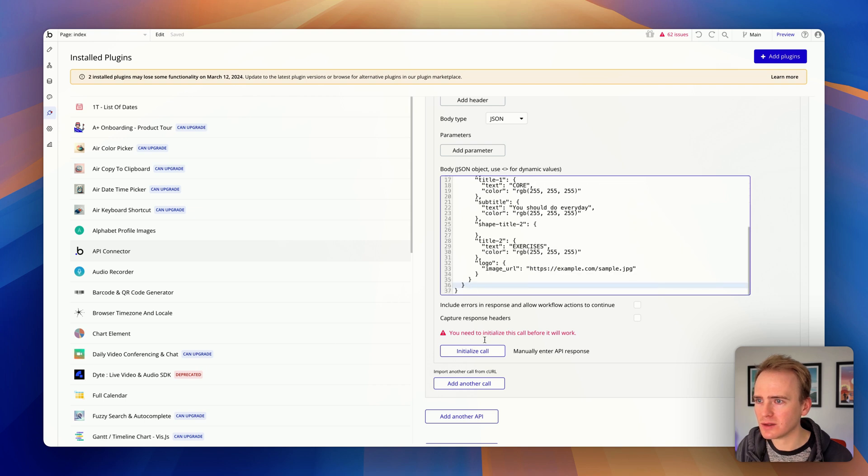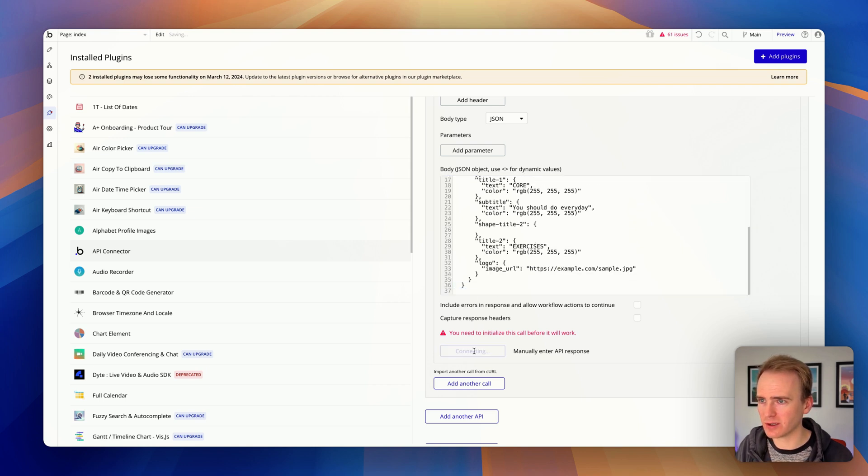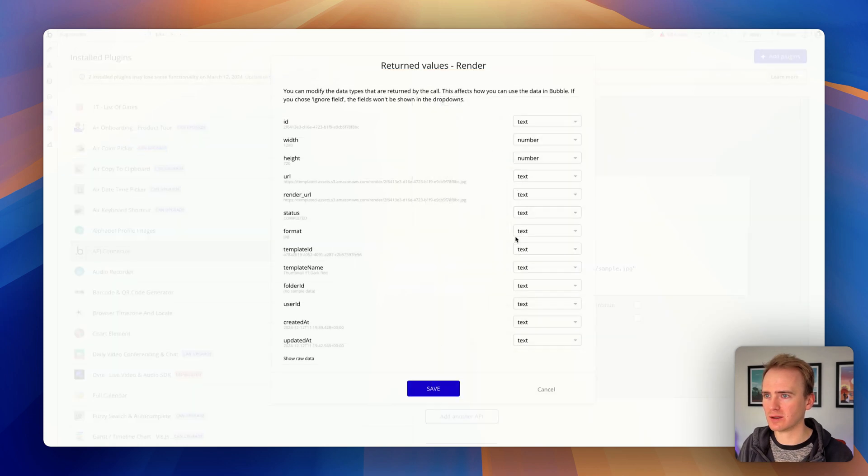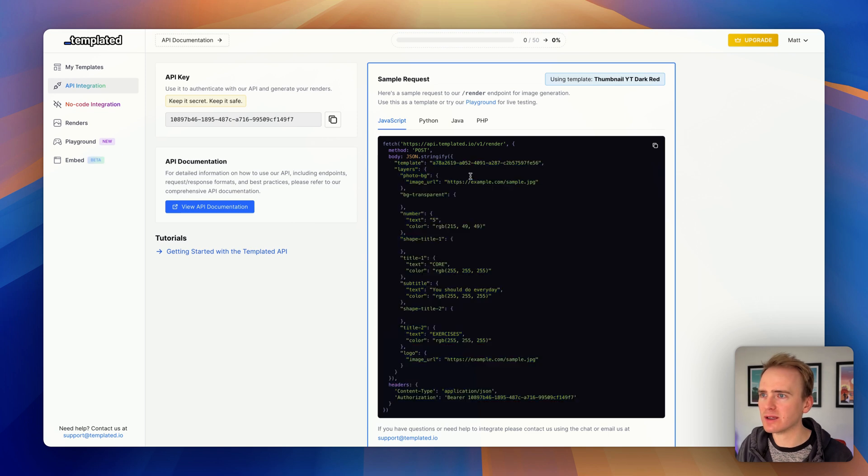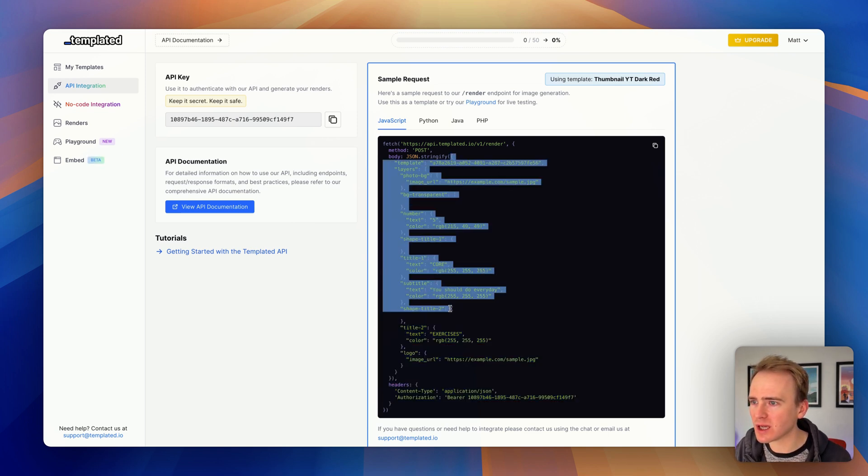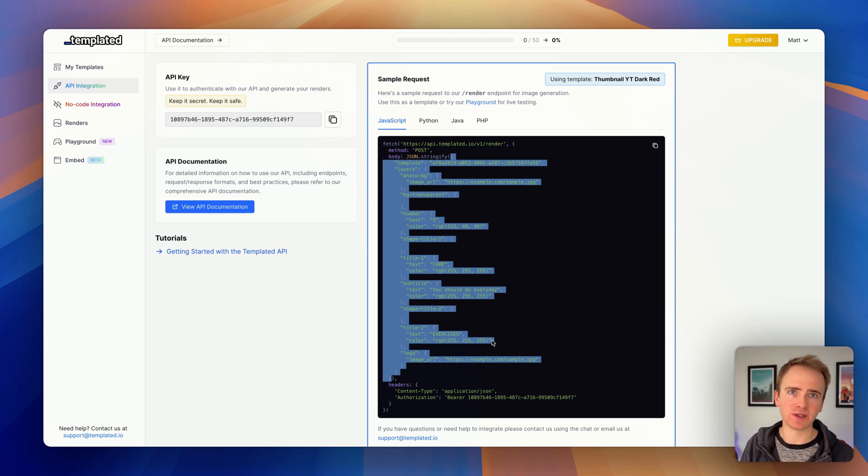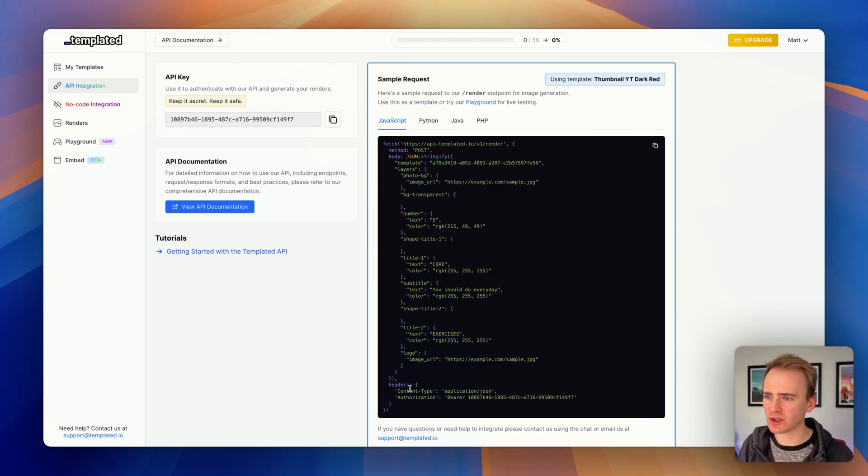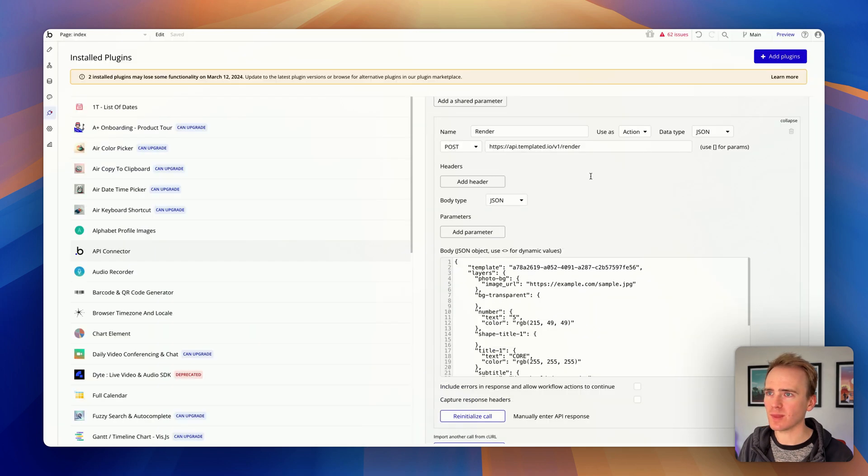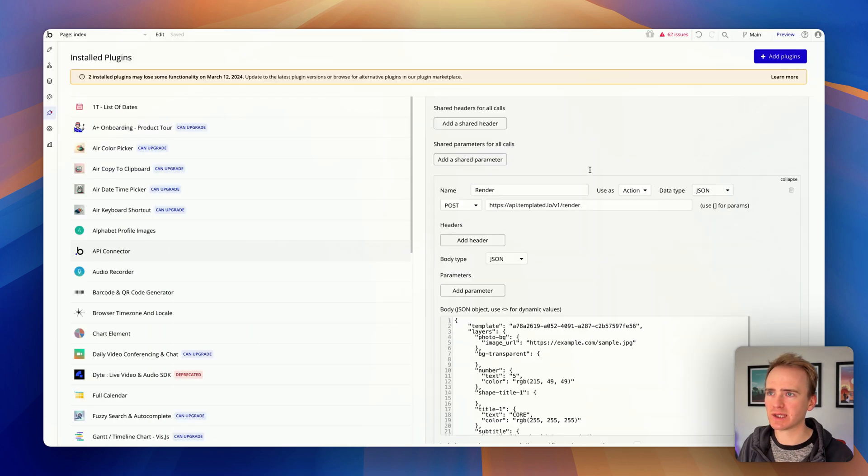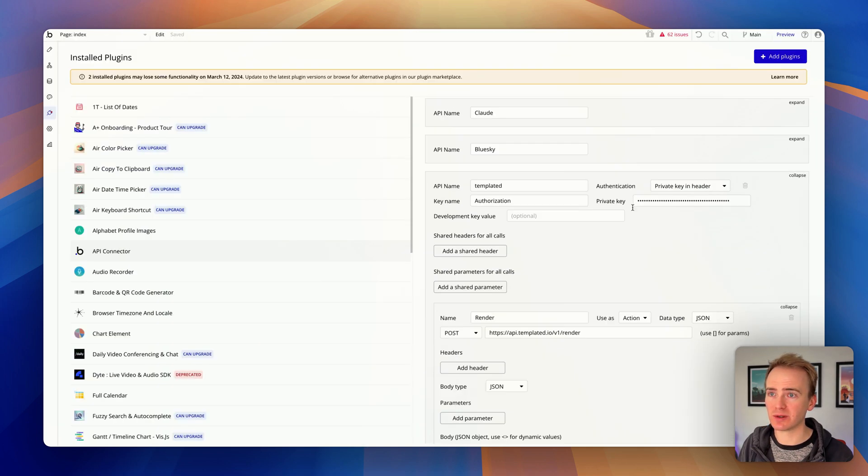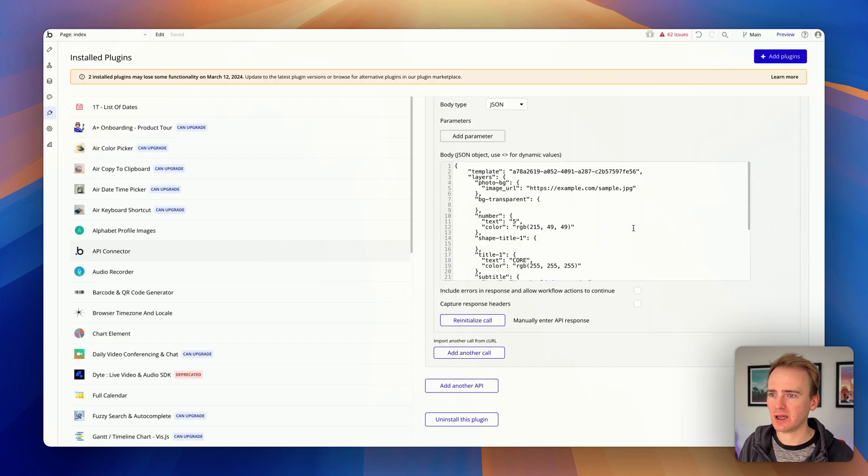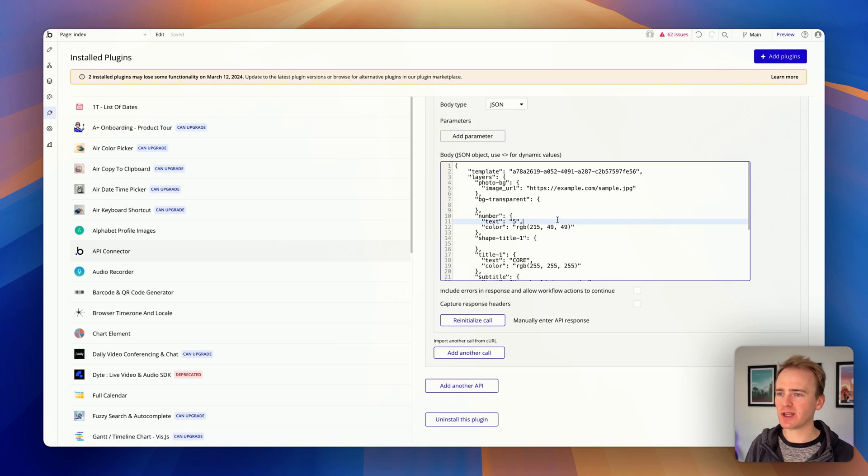Actually, you need to take this bit out. I think it probably needs to be like that. Let's try again. Yeah, okay, let me just see if I can clearly draw that out here. We're taking everything from templated all the way down to there. Yeah, that's what's needed in the Bubble API connector because we put the authorization section up top.